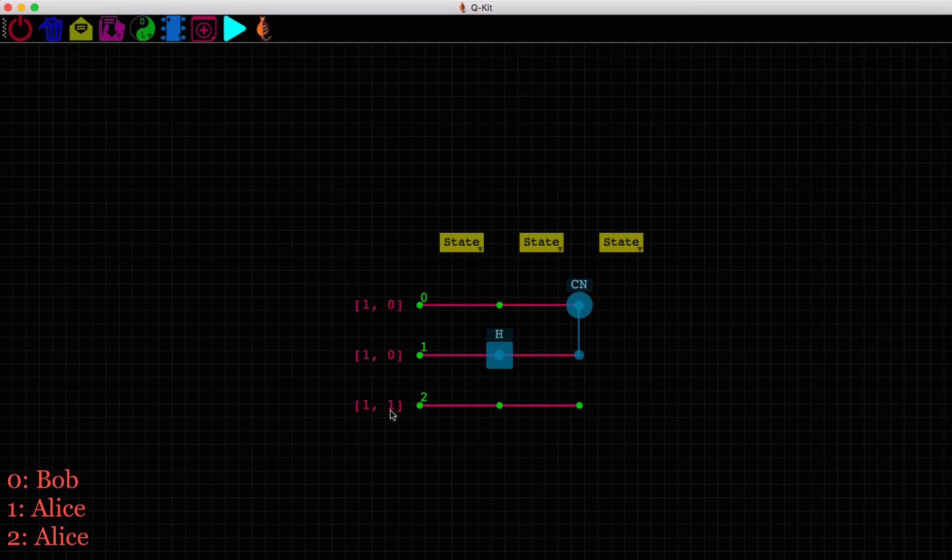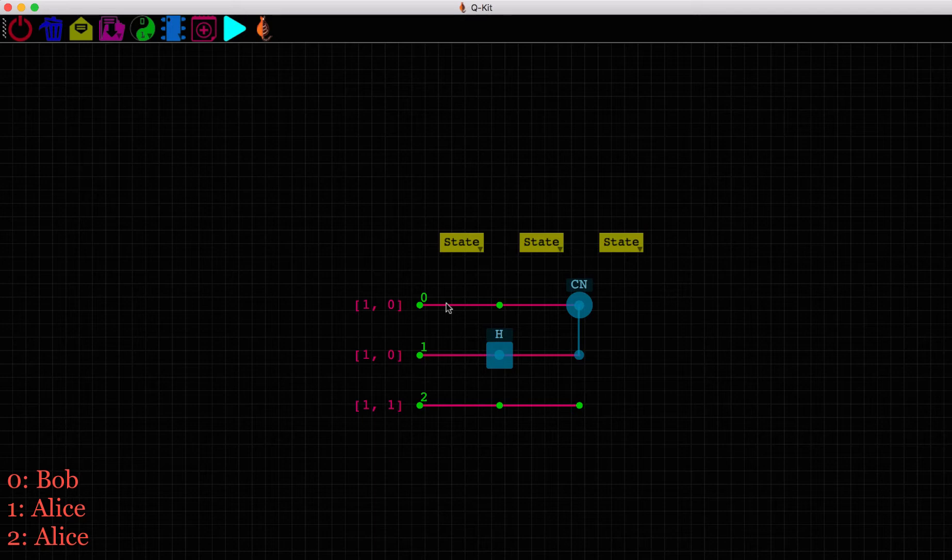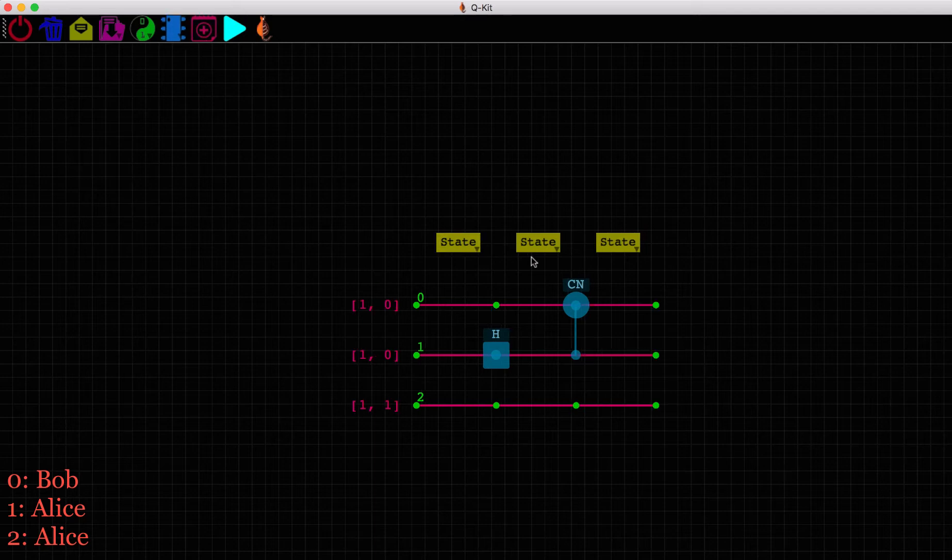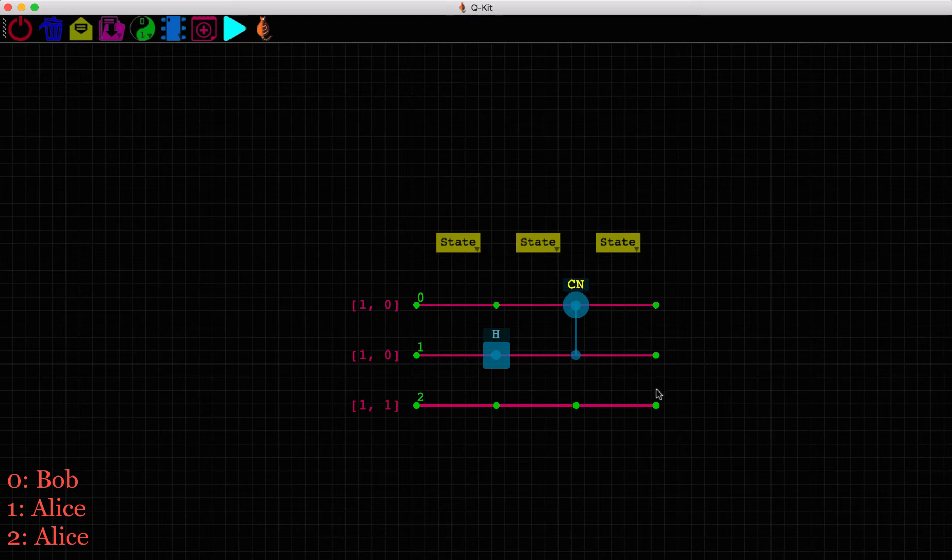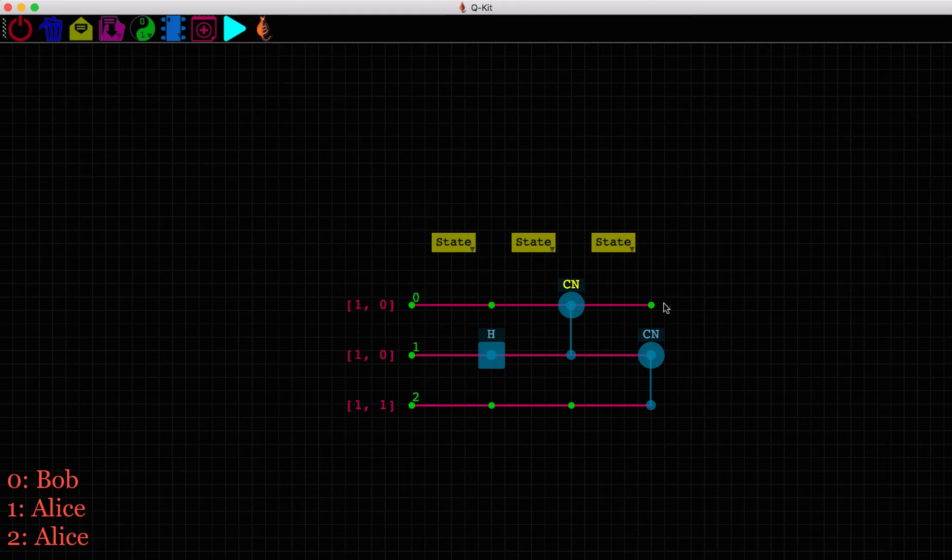She will first have to entangle this new qubit, qubit 2, to her other qubit, qubit 1, so that all the three qubits, two from Alice and one from Bob, are entangled with each other. Let's do a CNOT again. With Alice's new qubit as control and her existing qubit as target. Since the qubits are entangled, Bob's qubit now also carries information about Alice's qubits.